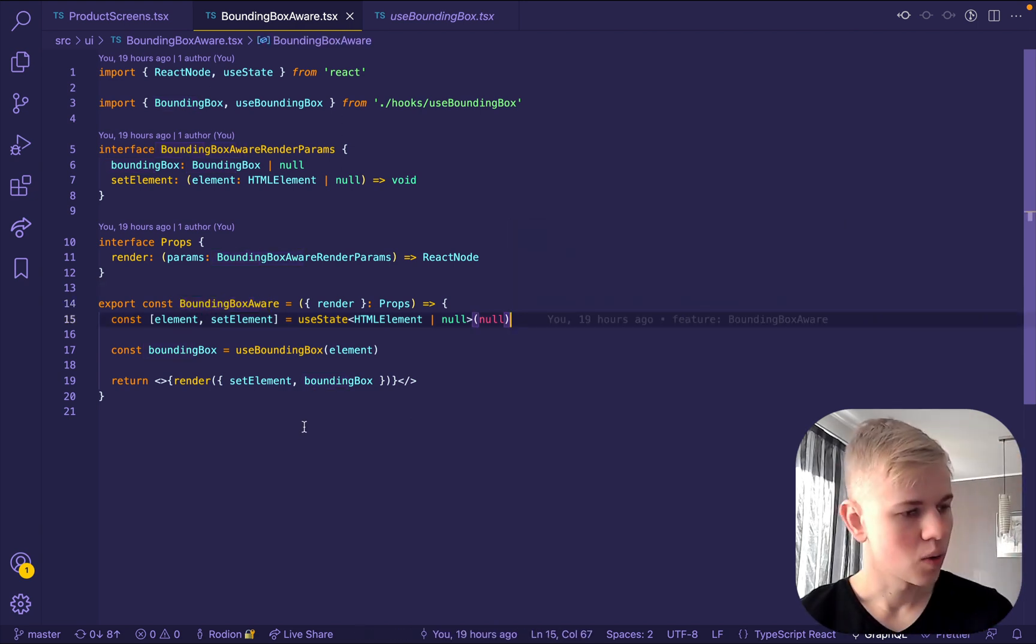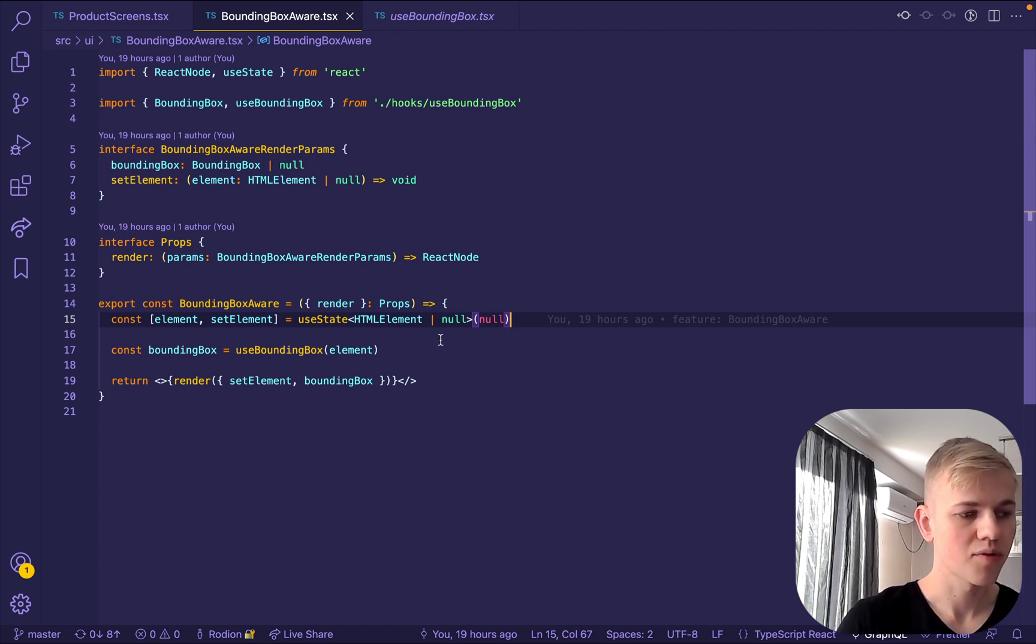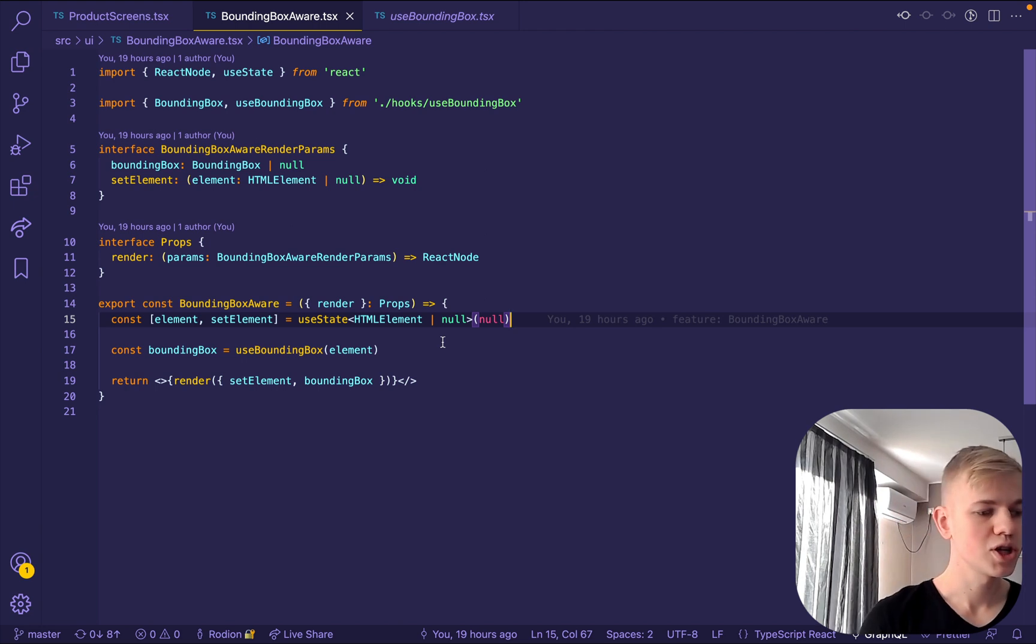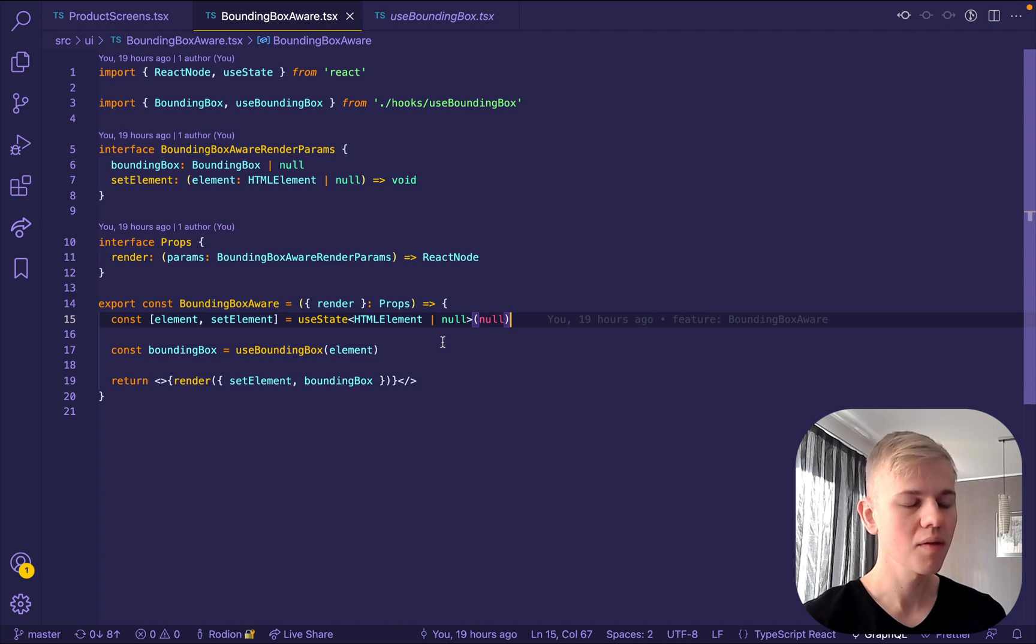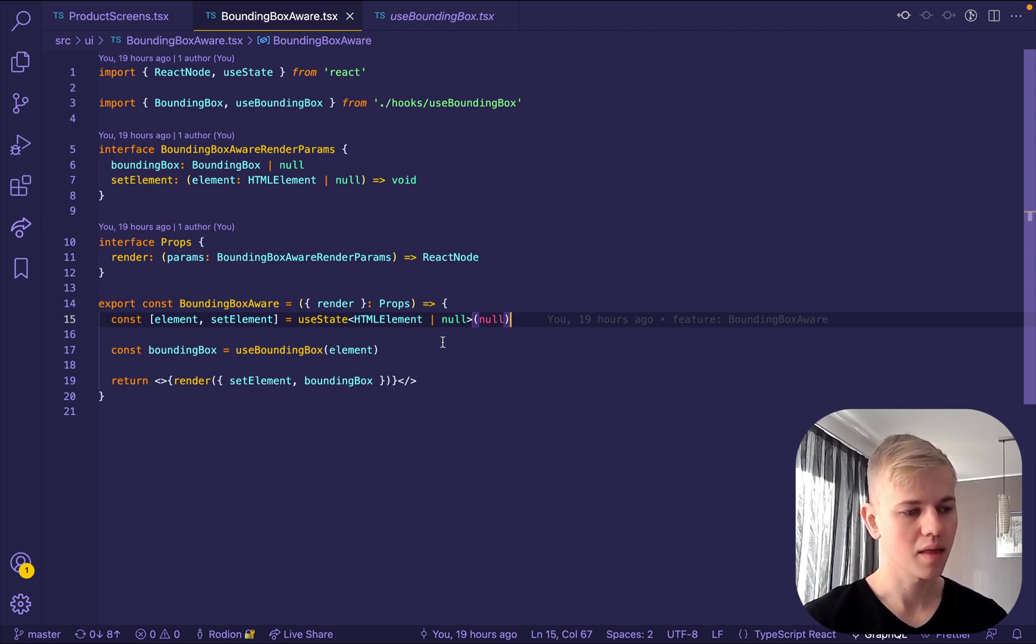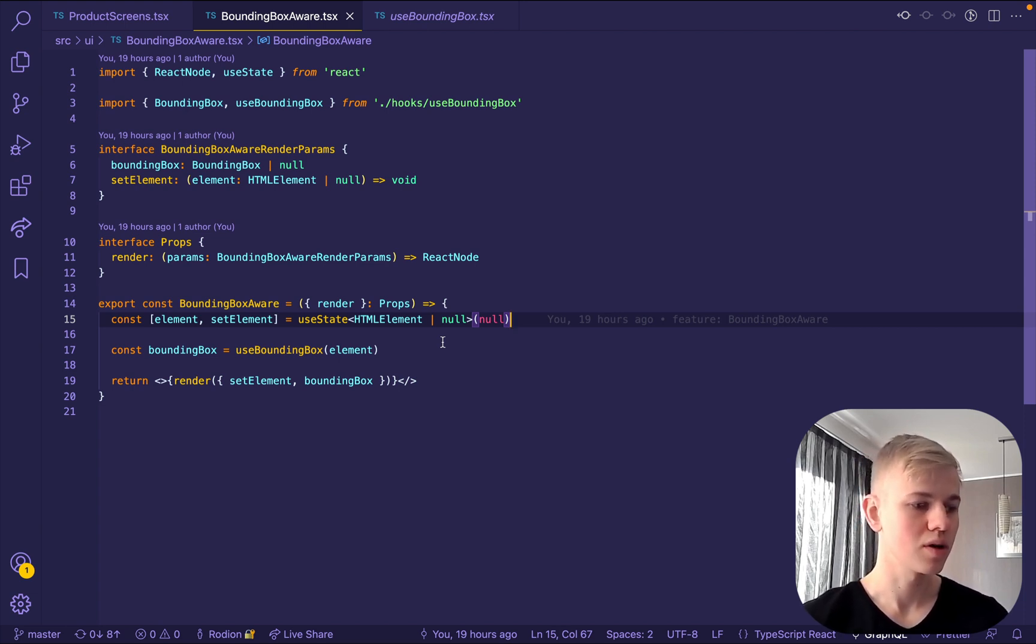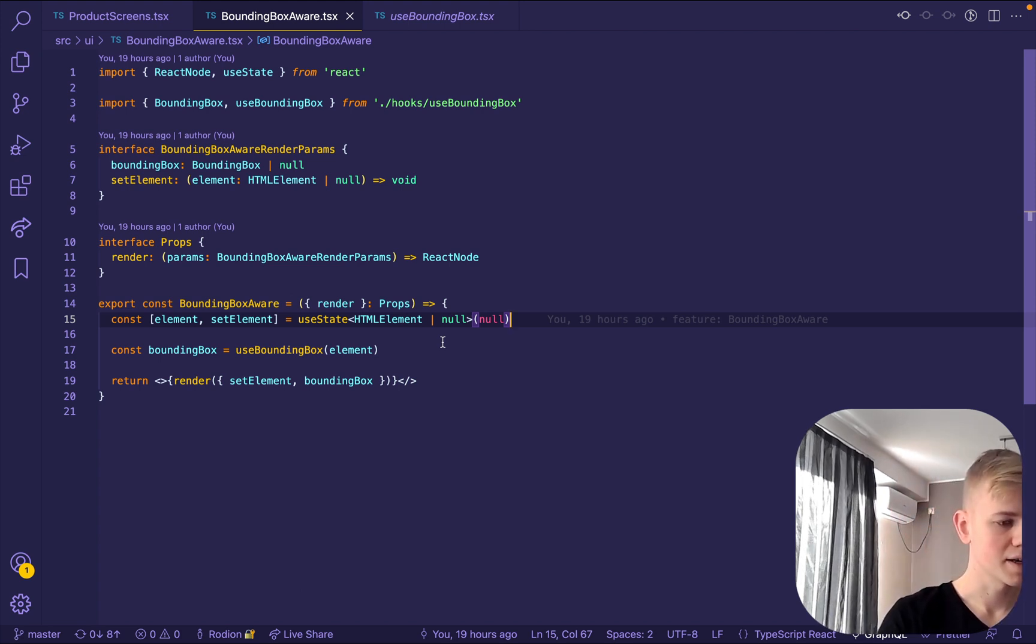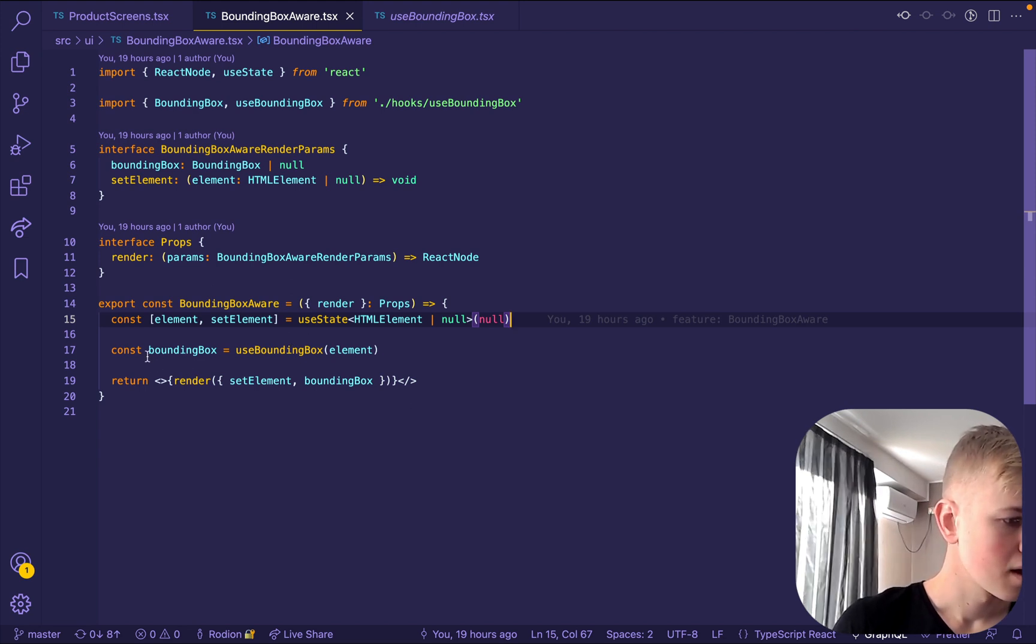So here we have an element inside of the state instead of the ref because in a situation where we use ref, it won't force a render. And because of that, we wouldn't know that we received an element and then use bounding box couldn't be able to calculate a bounding box of elements. So in order to get an instant update, we want to use state to store the element.